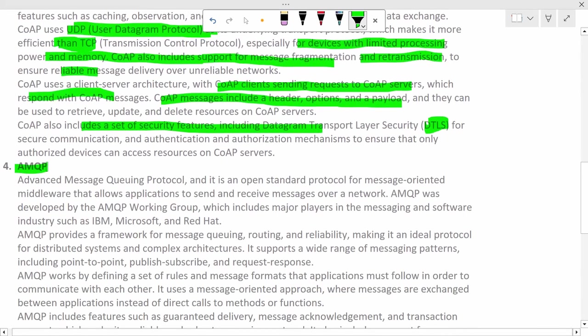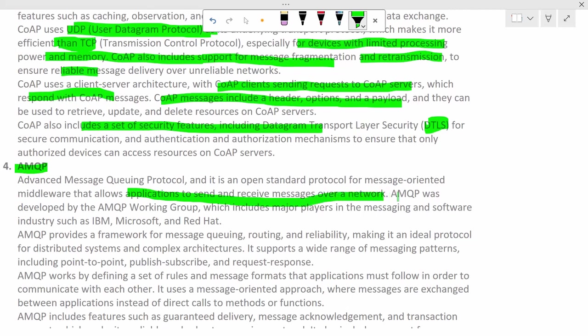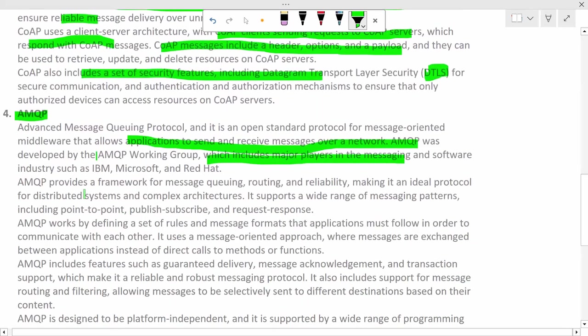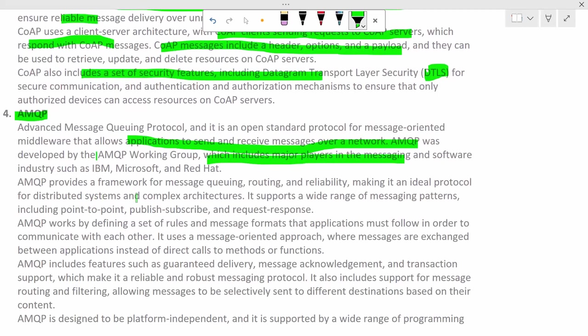AMQP, Advanced Message Queuing Protocol. It is an open standard protocol for message-oriented middleware that allows applications to send and receive messages over network. AMQP was developed by AMQP Working Group, which includes major players in messaging and software industries such as IBM, Microsoft, and Red Hat. AMQP provides a framework for messaging, message queueing, routing, and reliability, making it an ideal protocol for distributed systems and complex architectures.